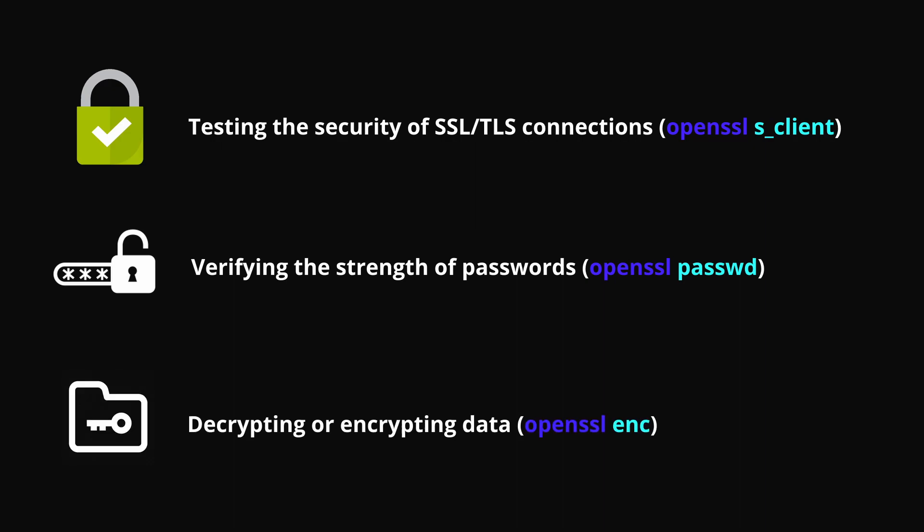Finally, you may decrypt or encrypt data. The OpenSSL enc command can be used to decrypt data that has been encrypted using a symmetric key. However, you of course need to know the key first. By attempting to decrypt the data, you can test the strength of encryption and determine whether the data is potentially vulnerable to an attack.